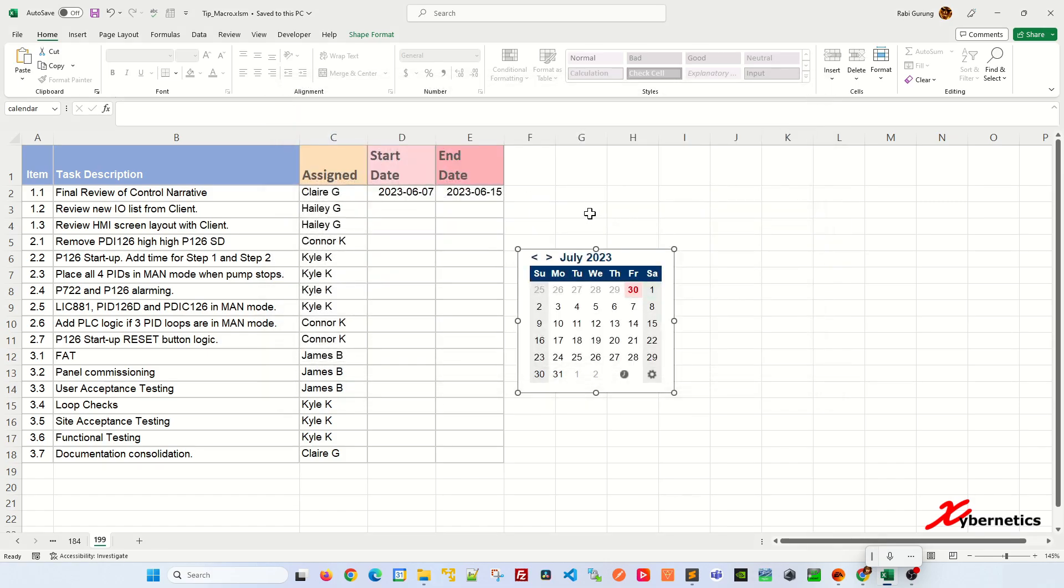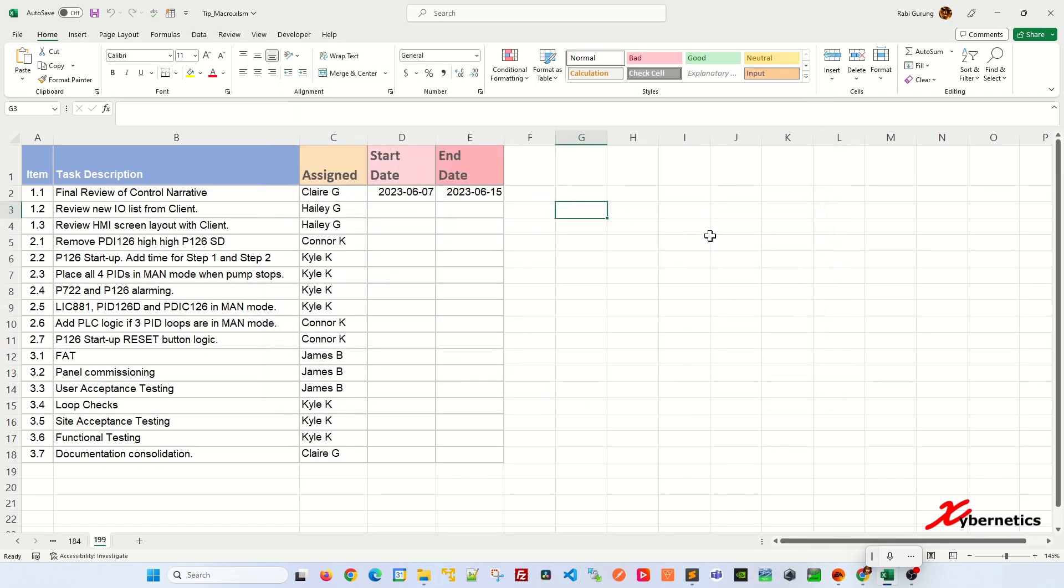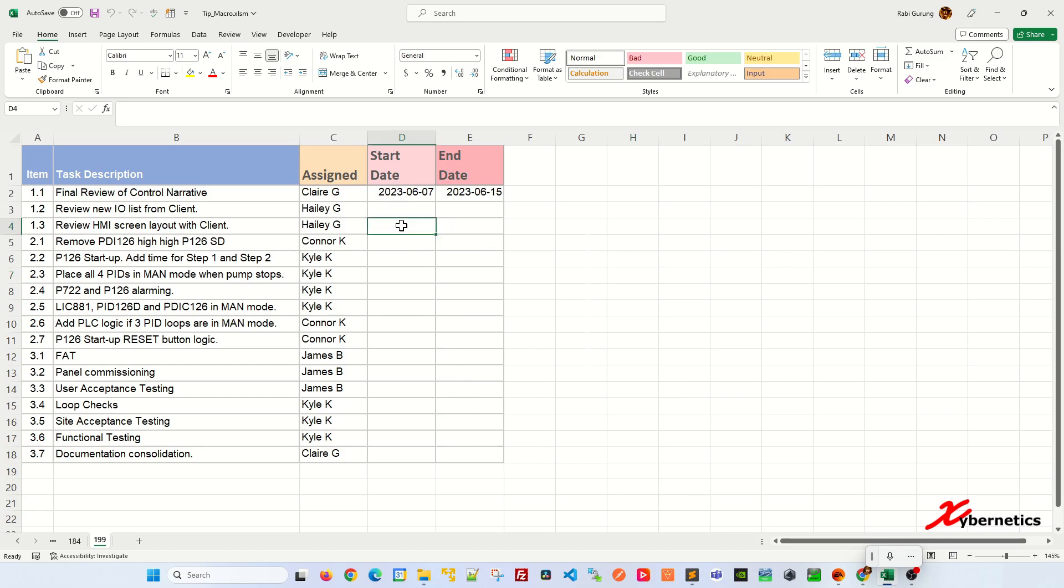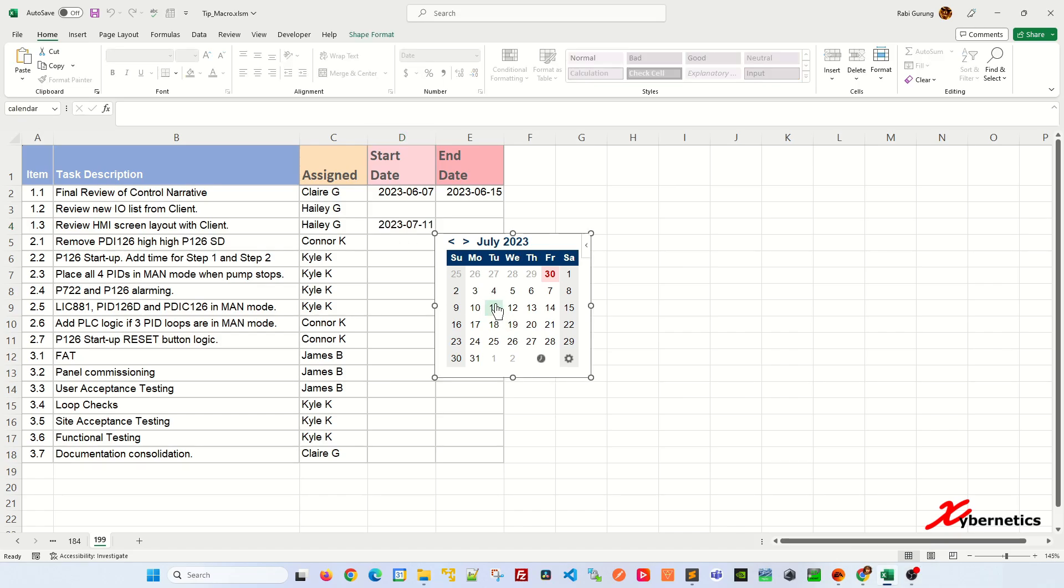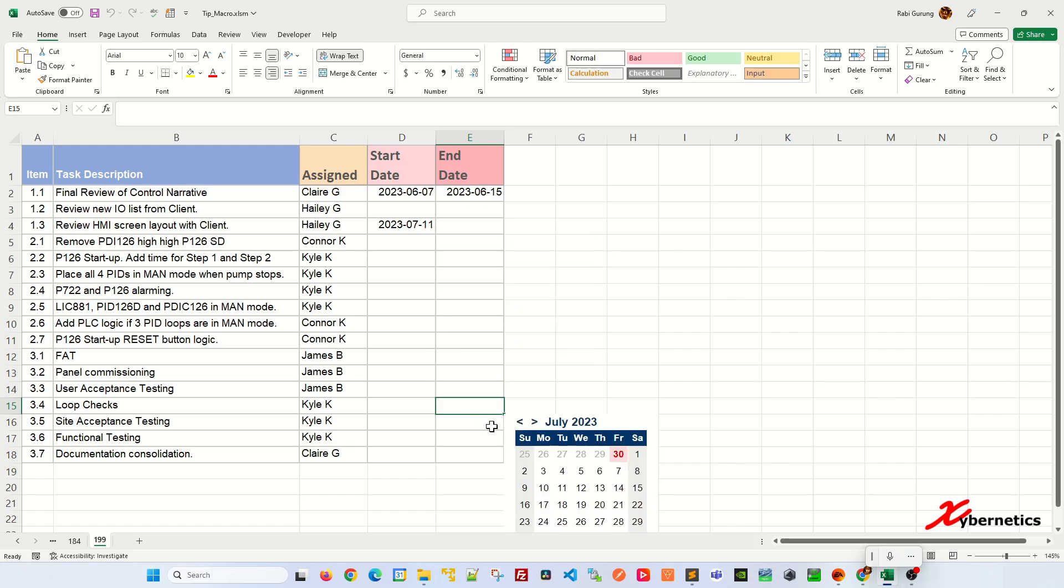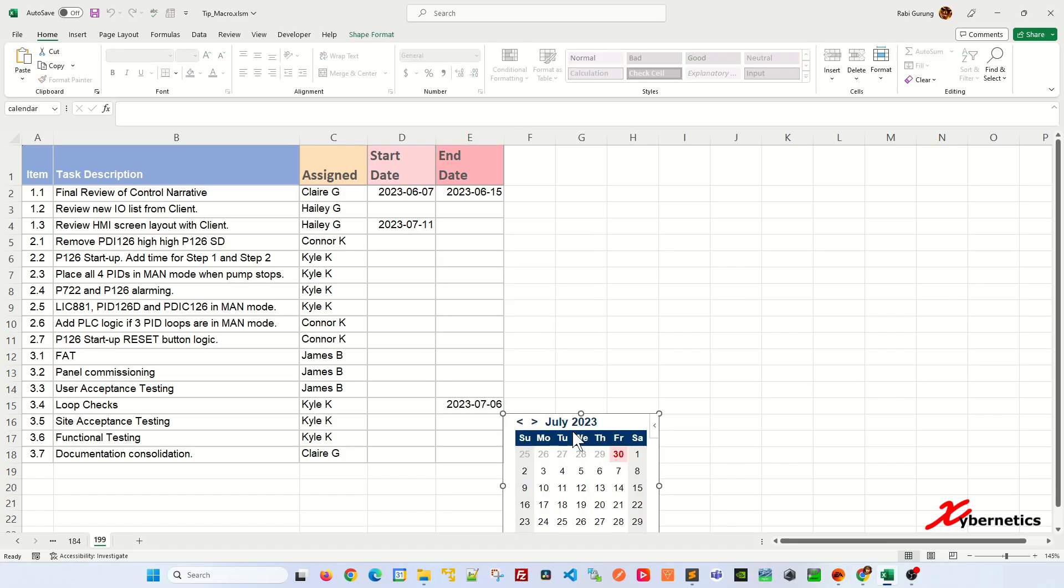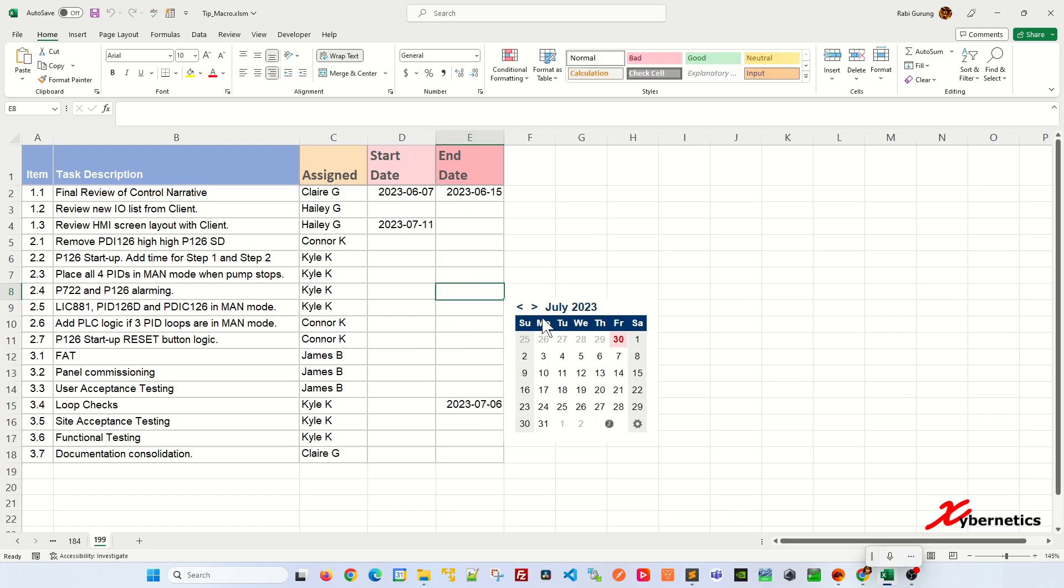Now if you click anywhere on your worksheet, your mini calendar will disappear, but if you click anywhere from D2 to E18, the mini calendar will appear. Let me show you. Click on it—you see the mini calendar up here—select the date and the date gets populated. Then click another one over here, select the date, and the date gets populated, and so on.